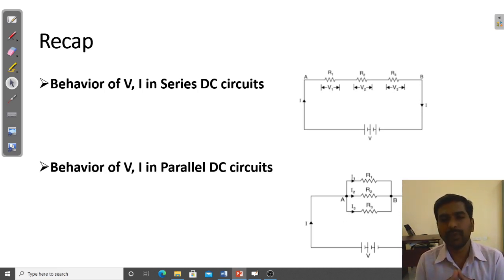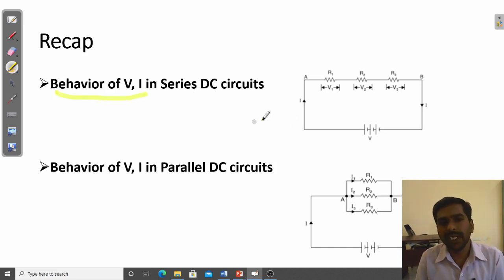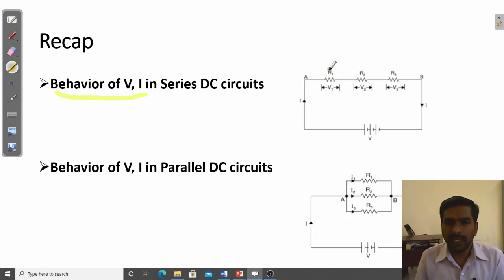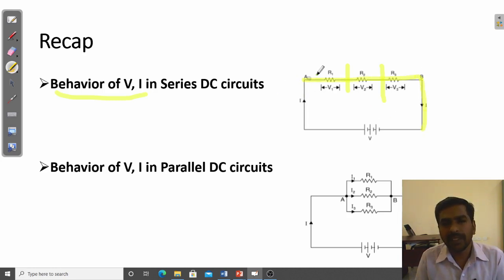I had derived an expression for calculating the effective resistance in a series combination and parallel combination. In a series circuit, the voltage will be divided across each resistor. Here there are three resistors, each having a different voltage drop — V1, V2, and V3 — and the current will be the same. The same current flows from point A to point B, through all resistors in a series combination.